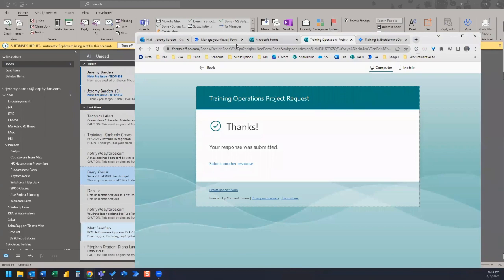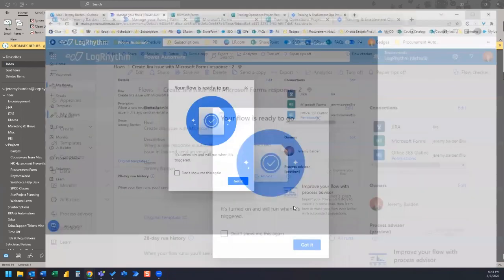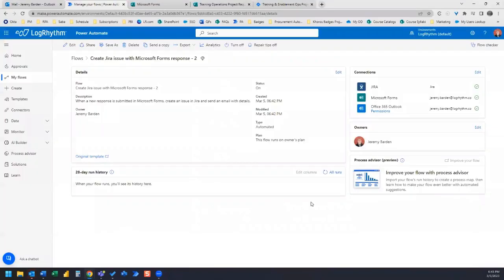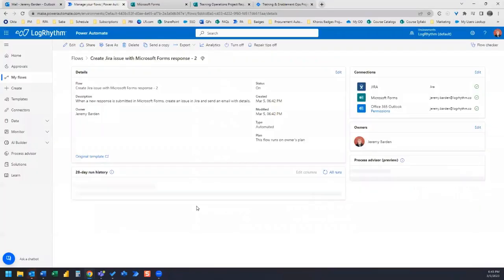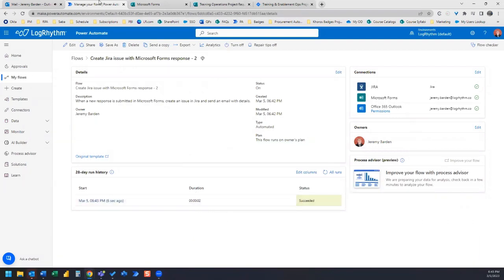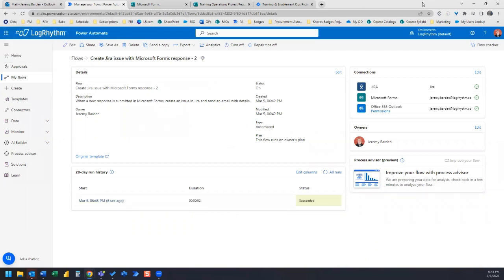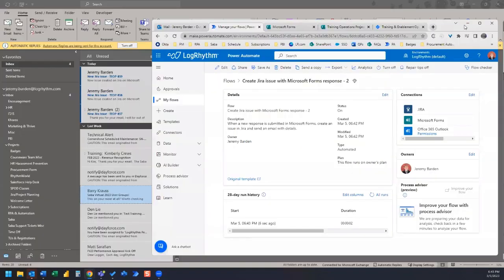And if we hop back to Power Automate, hit refresh, we can see this flow worked really quick. And we just got that bell for our email notification. So we got the email.